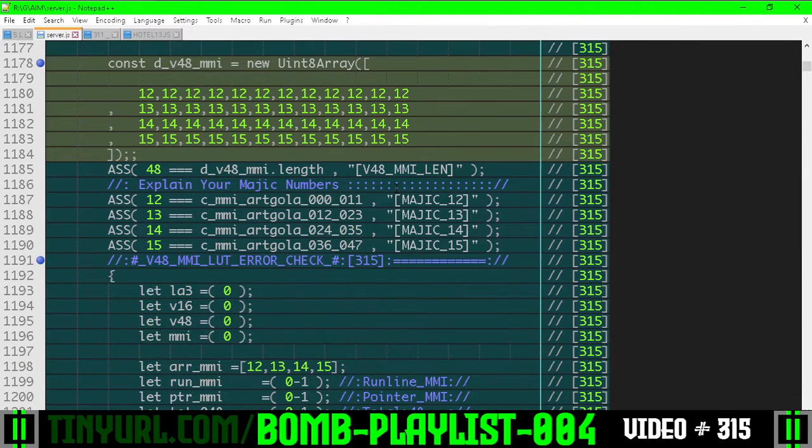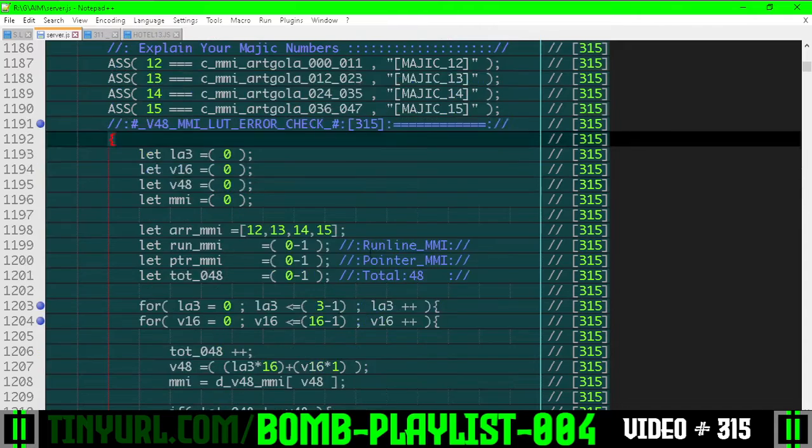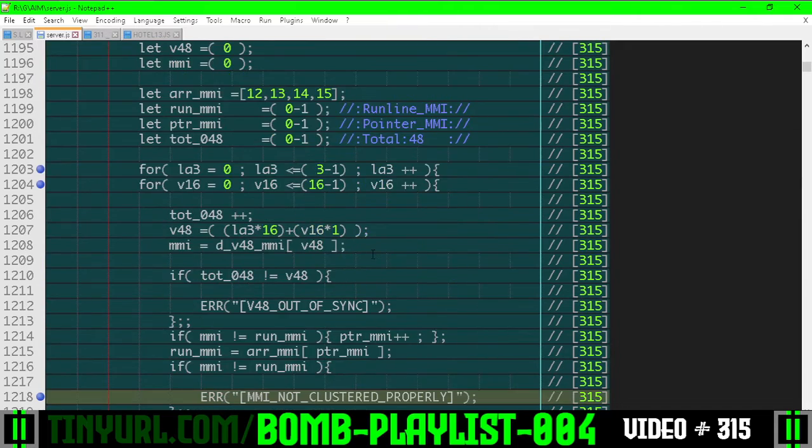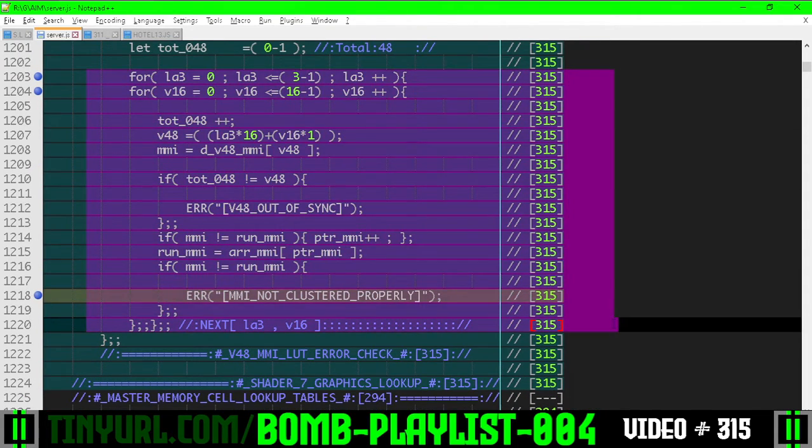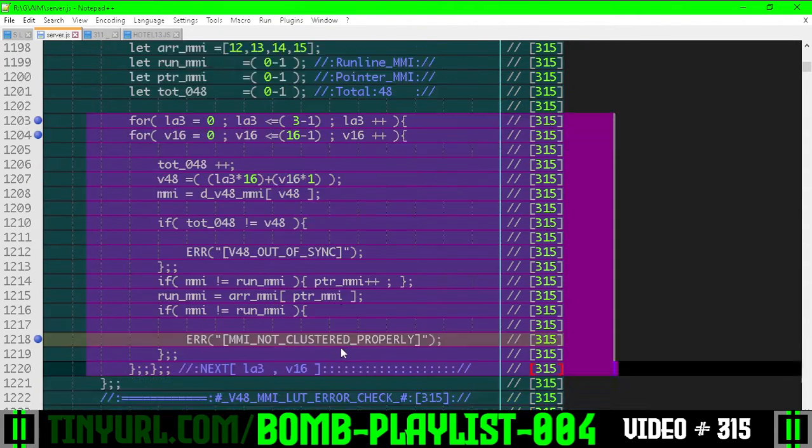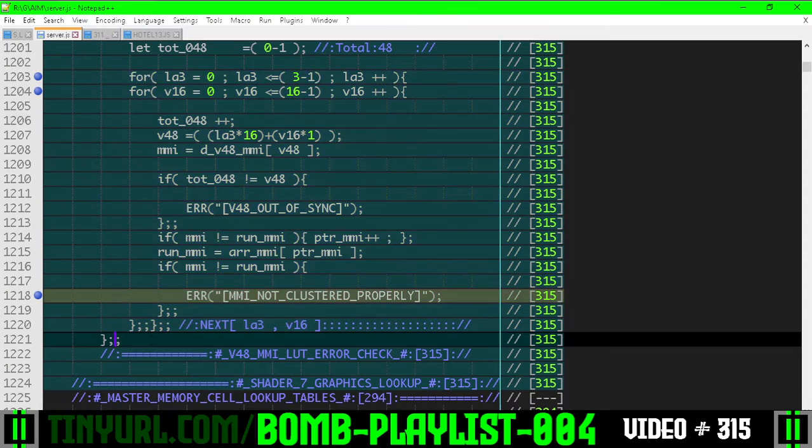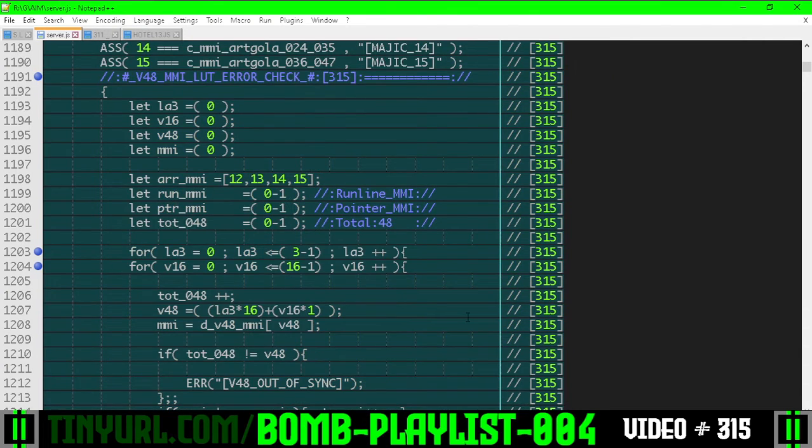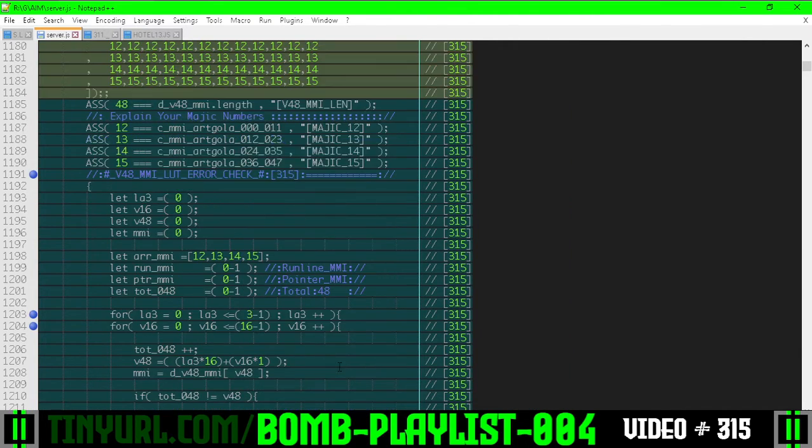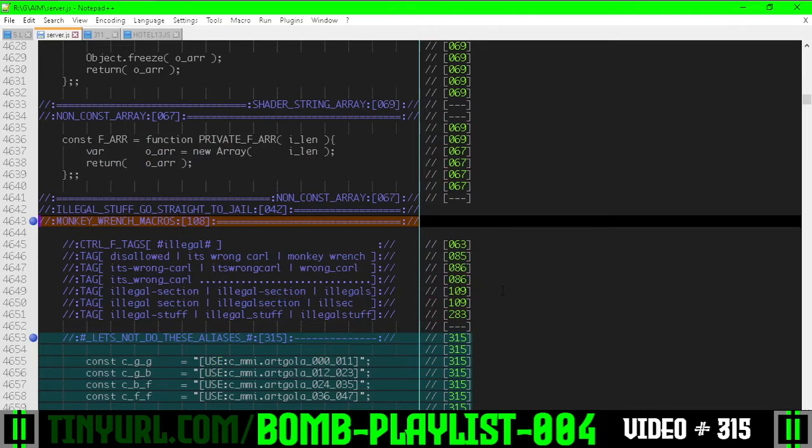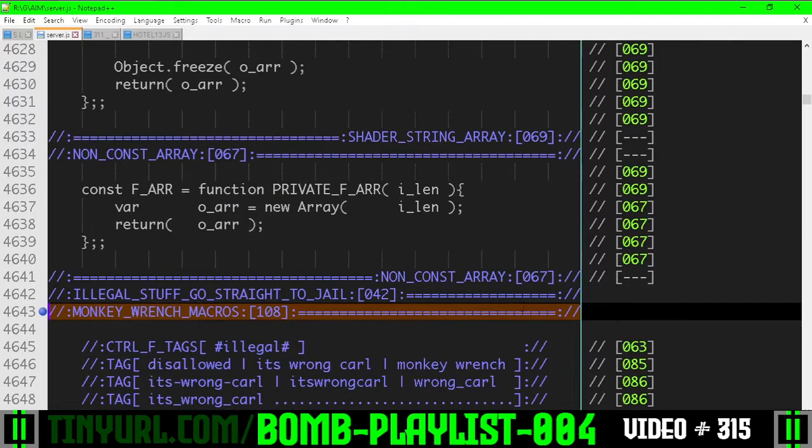In this section here, we have a whole bunch of error checking code down here just to make sure everything's okay. I explained it in the faster video, but we don't have time here to explain how the error checking code works. You're just going to have to trust that it does work correctly.